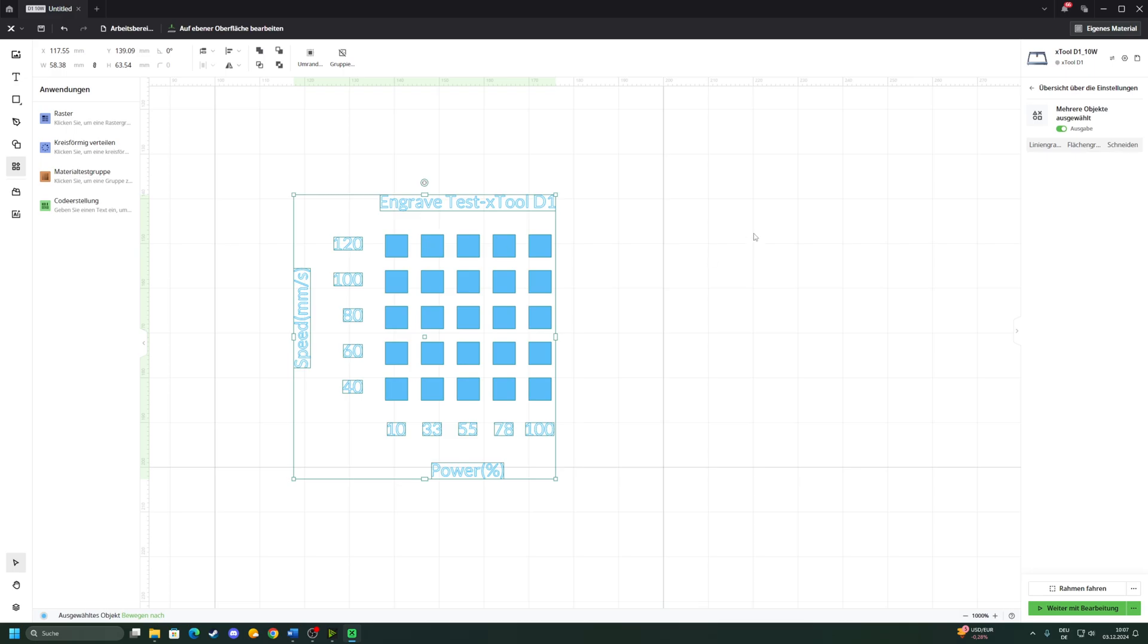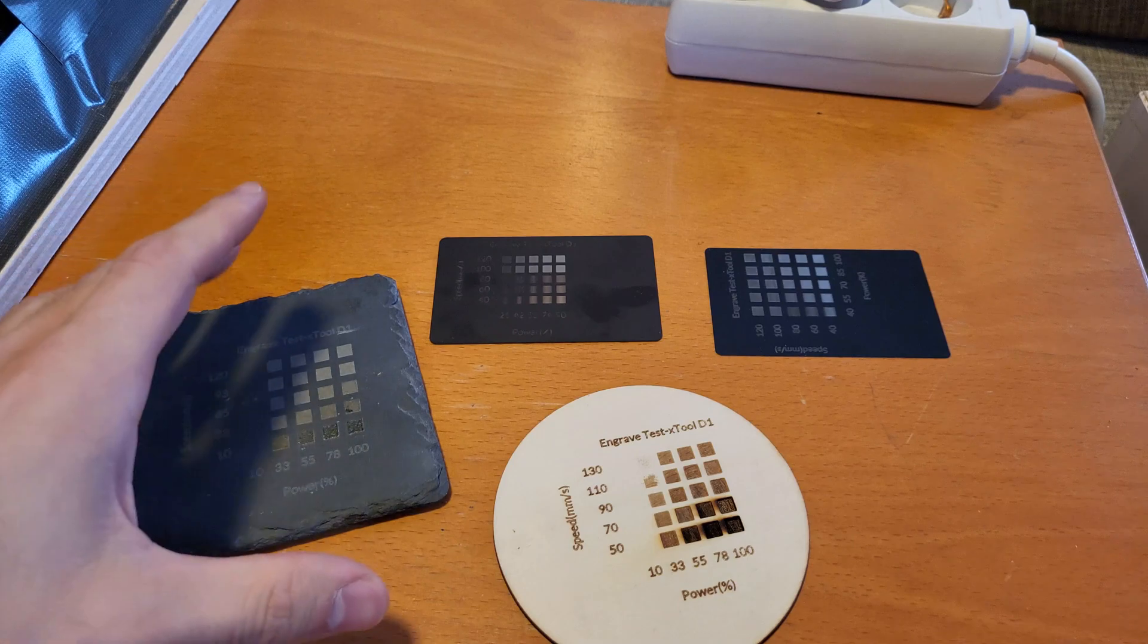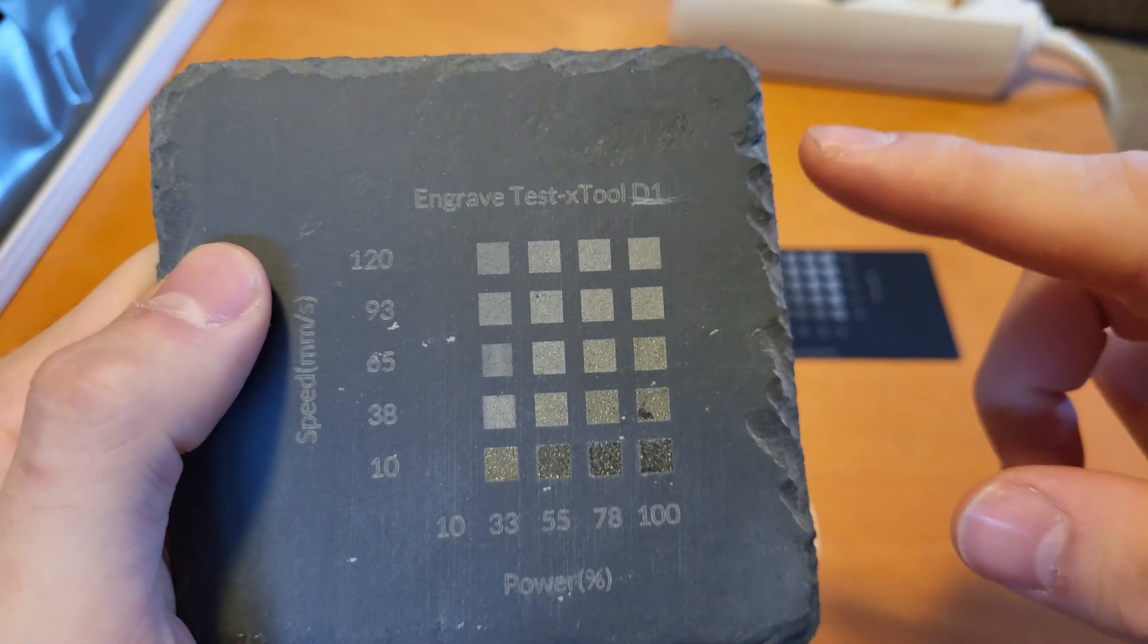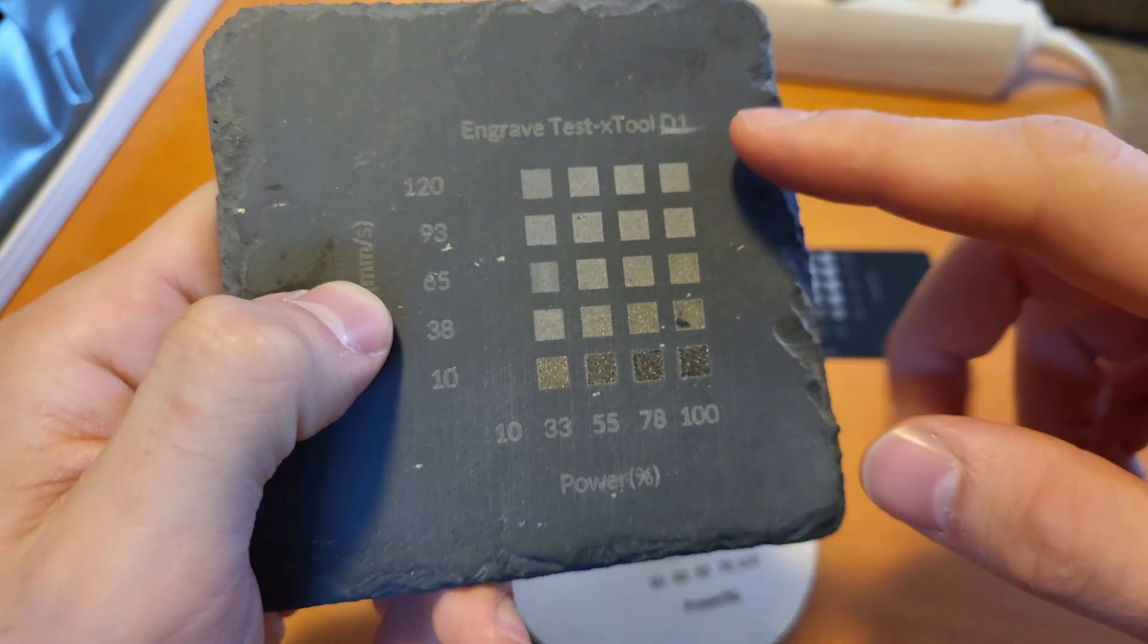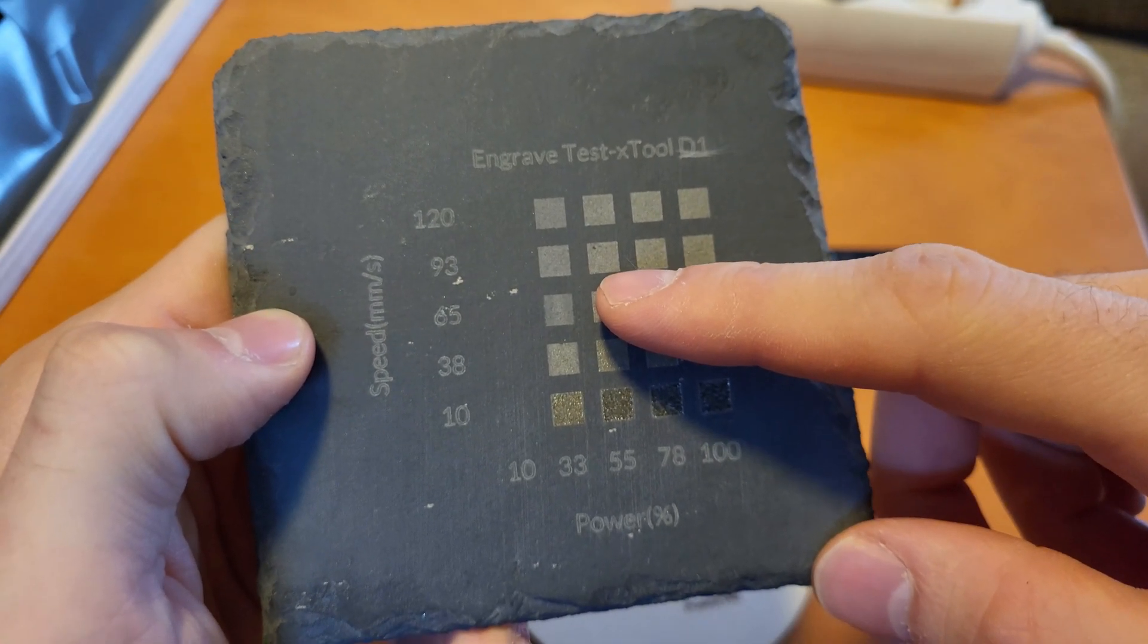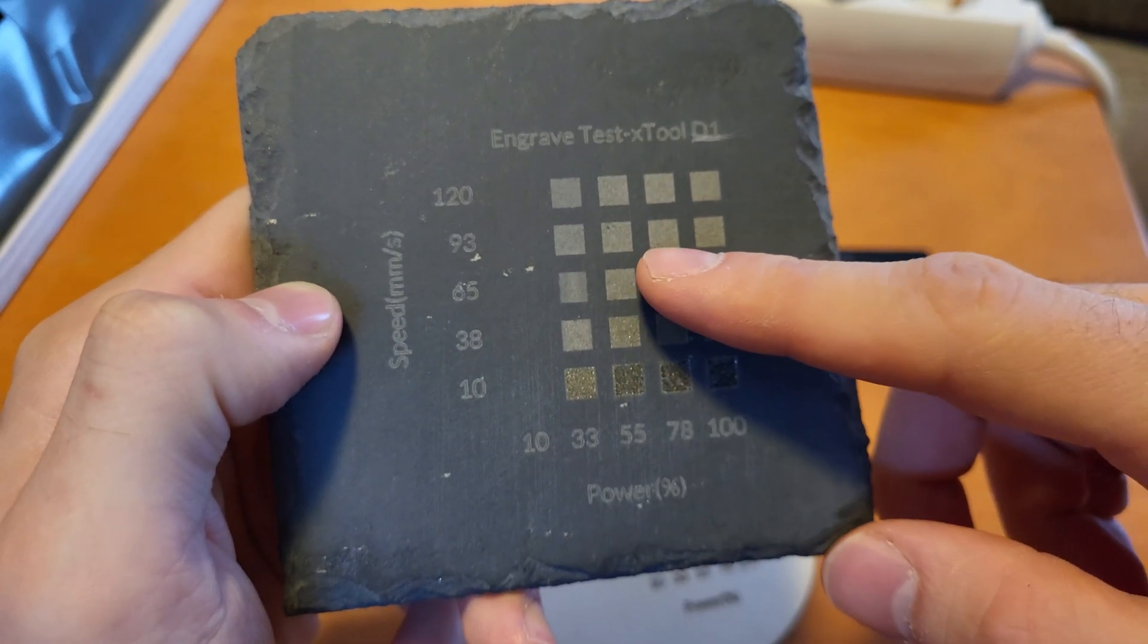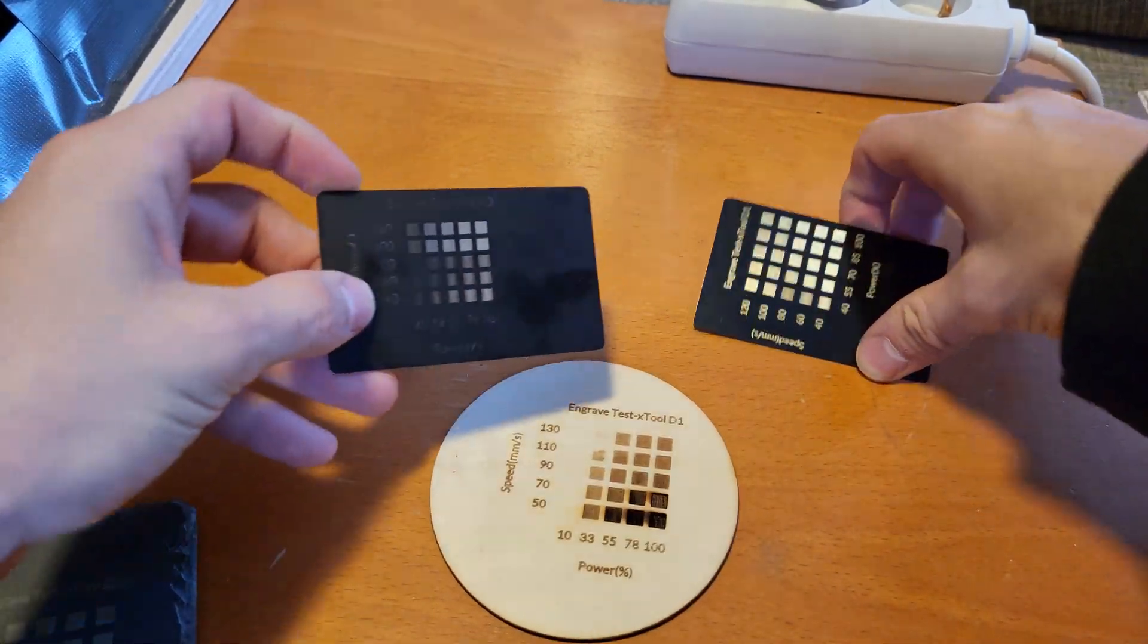So here are the results of a few material tests I've done with slate engraving. On the D1 with a 10 watt laser, the best results were made with about 93 millimeters per second and about half power, maybe even a bit less. It really doesn't need that much power.